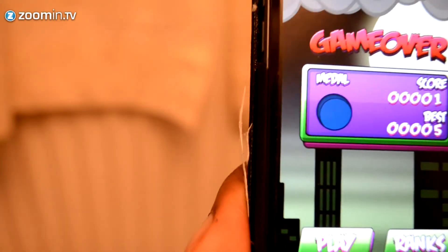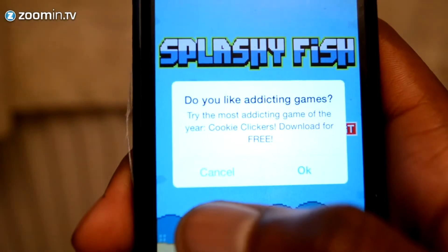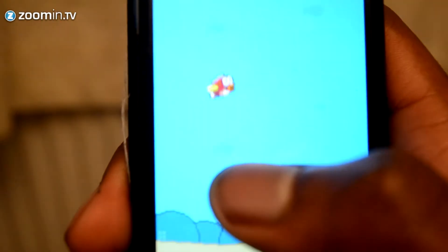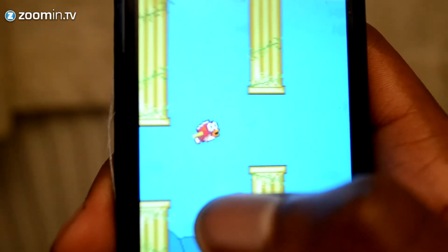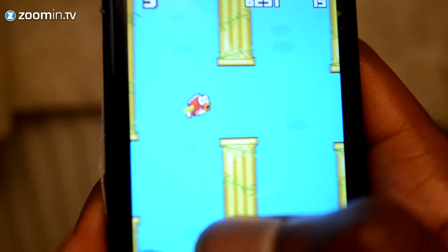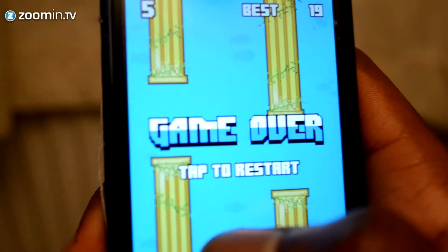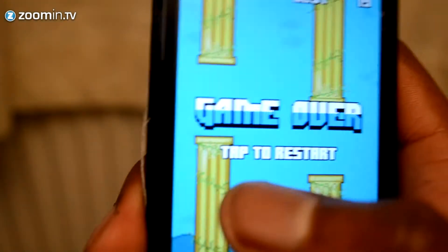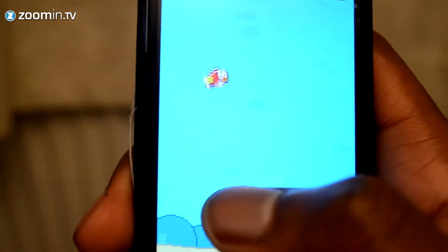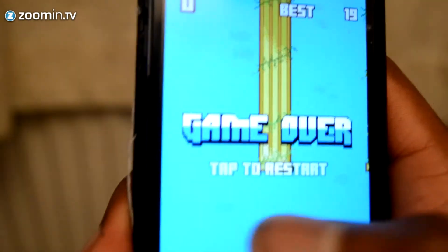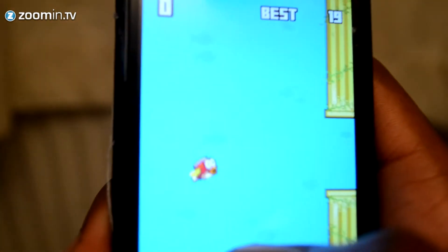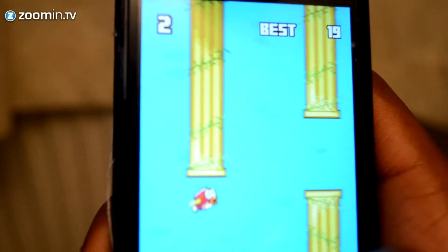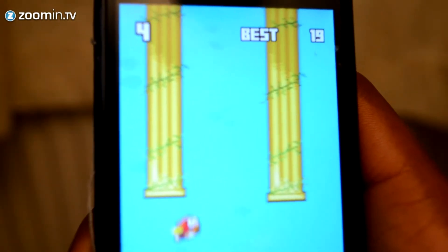My personal favorite — probably the best replica out of all of them — is Splashy Fish. Here we go, Splashy Fish. This has pretty much the exact same principles as Flappy Bird; in fact, it's slightly easier to play. You just fly between what looks like golden pillars, like something you'd find under the sea. It's pretty much as simple as that.